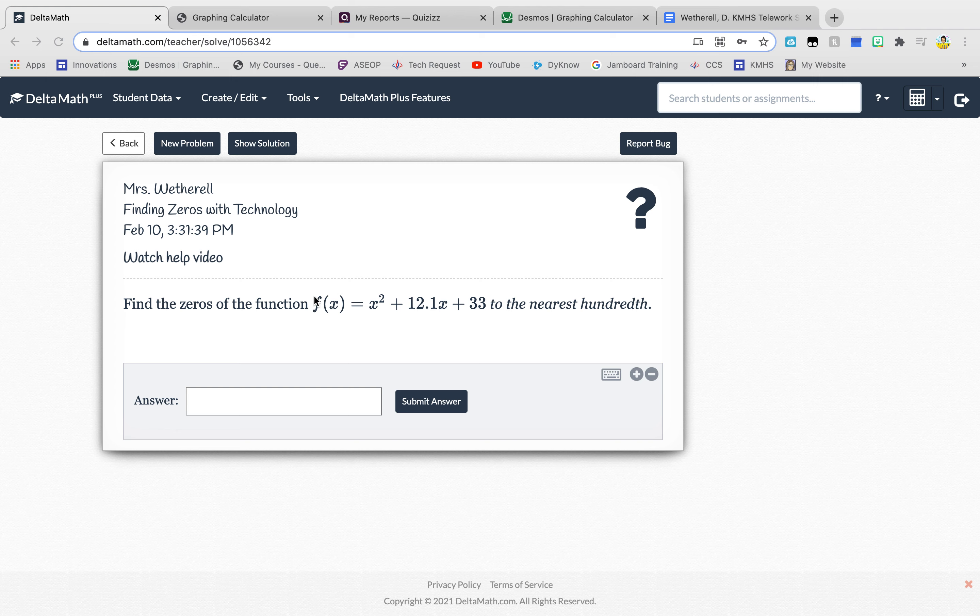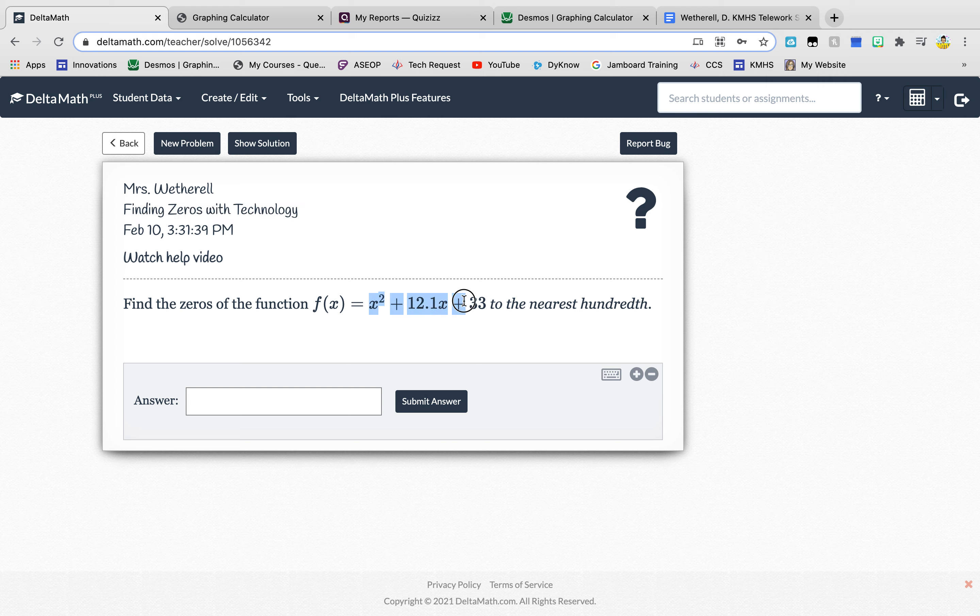I'm going to show you how to use Desmos when you're finding zeros using technology here. So I'm going to enter this equation into Desmos and I'll show you how to get the zeros to the nearest hundredth.